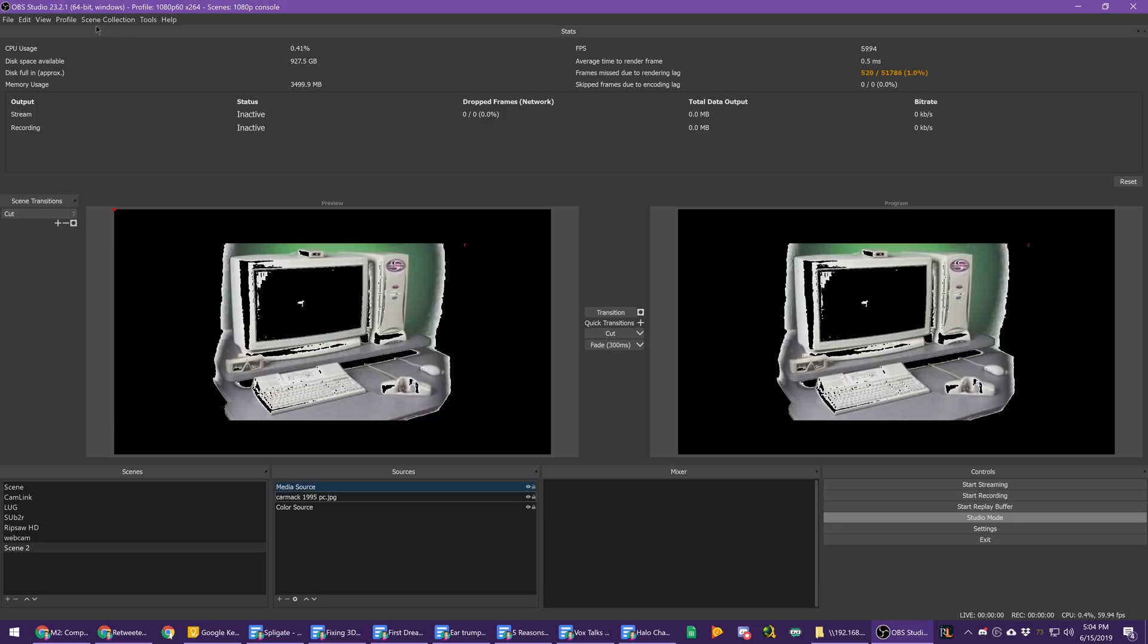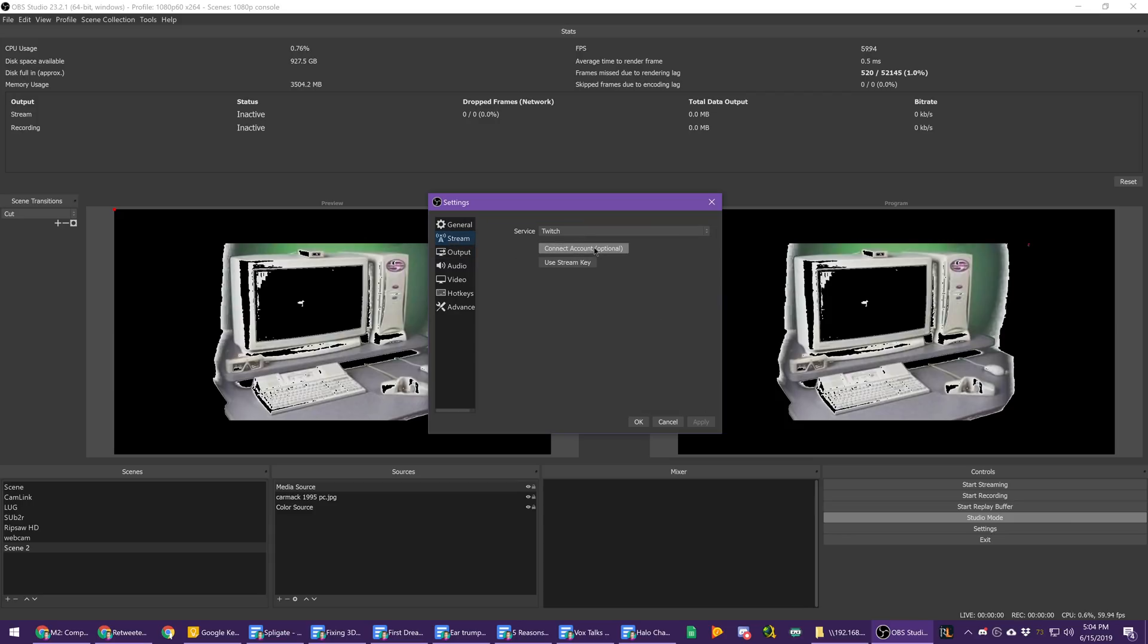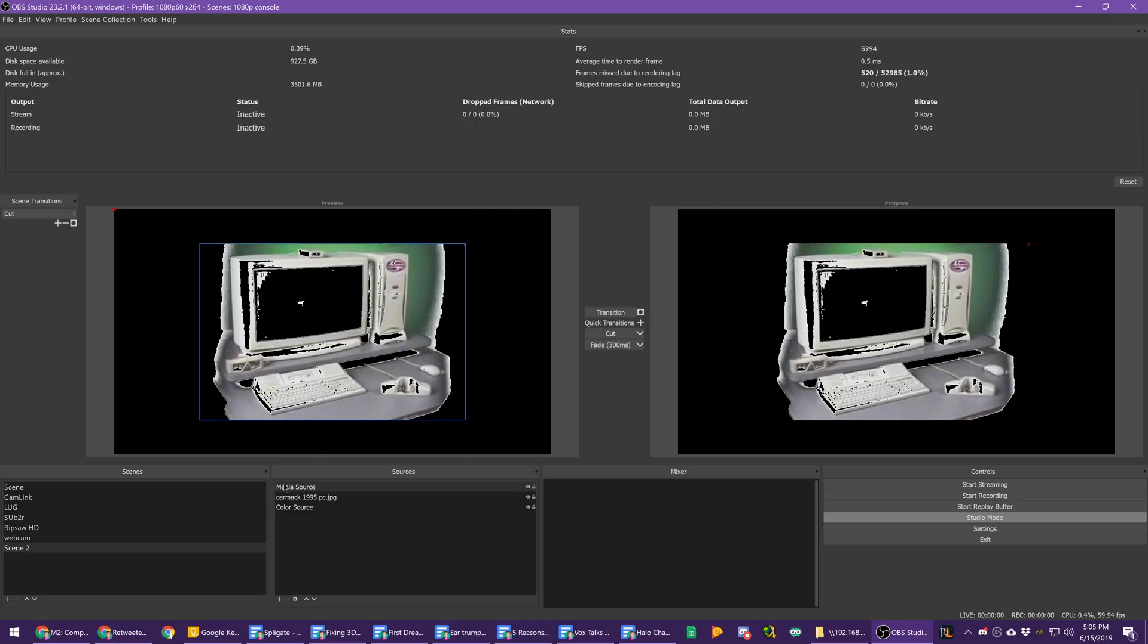They added a warning whenever you go and authenticate with Twitch. If you go to settings and stream and you connect with your Twitch account, they will add a warning if your Twitch account doesn't have two-factor authentication, because that is now required to live stream on Twitch. That way you don't sign in without it and then you're like, why can't I go live? Added a little notice for that.